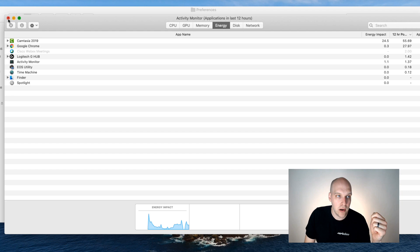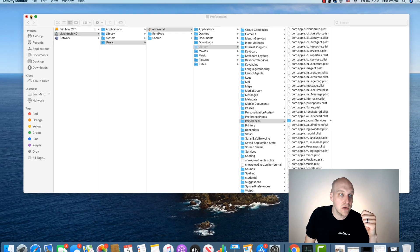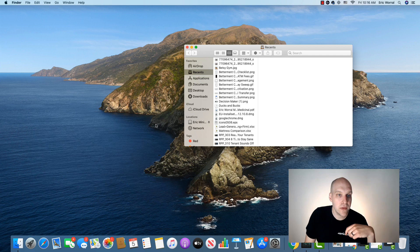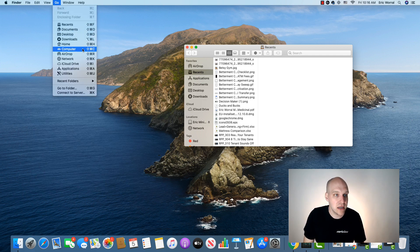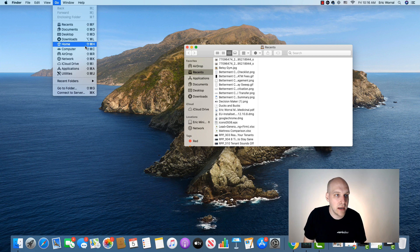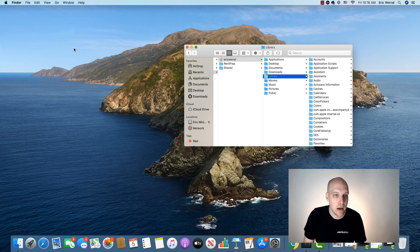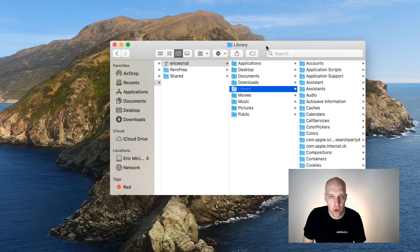So the next thing you're going to do, I'll do this fresh, is you're going to go to your finder and then what you want to do is go to the go menu. And when you hold the option key down right around here, the library is going to open up. So I'm holding option, holding option library.